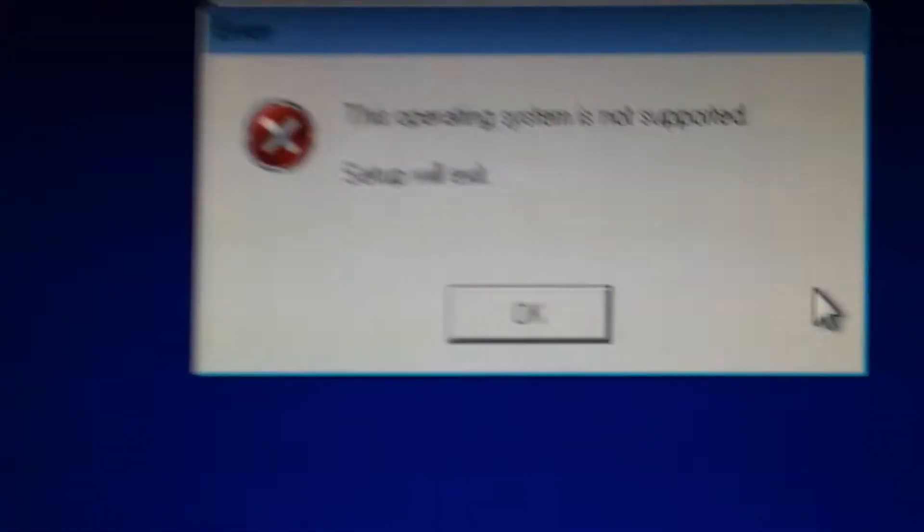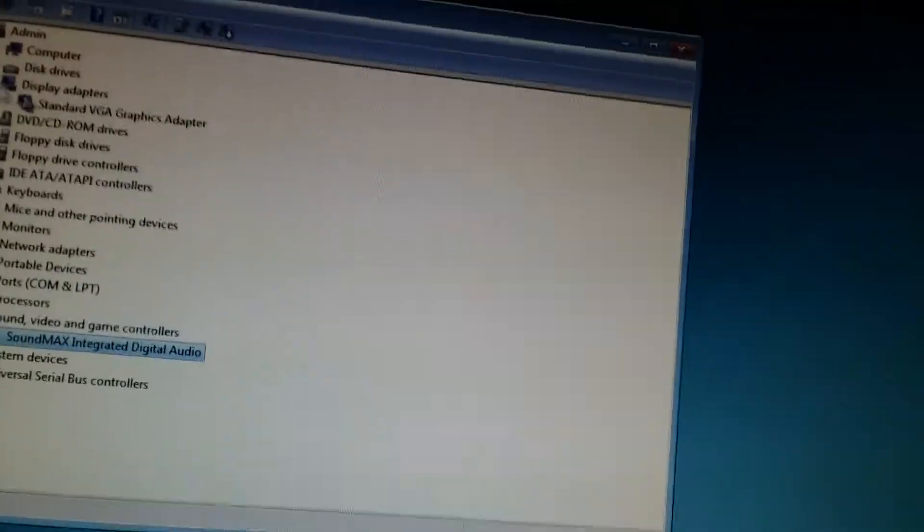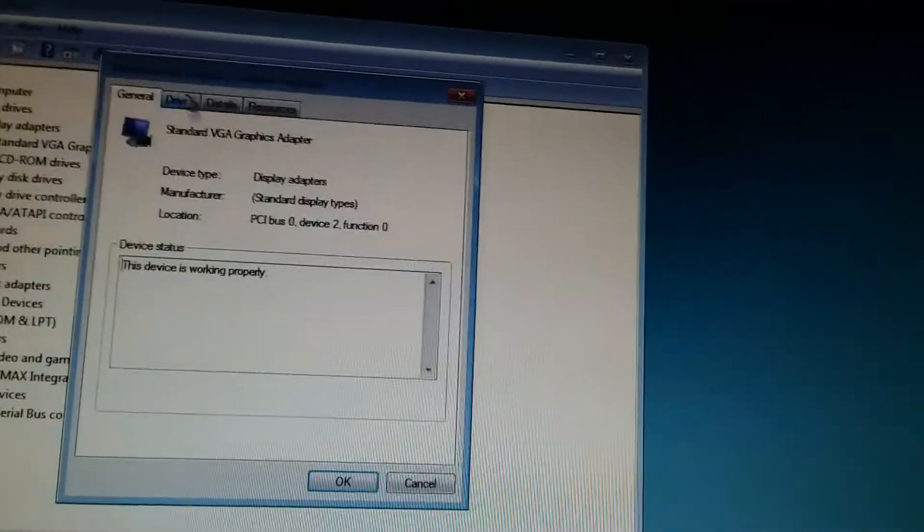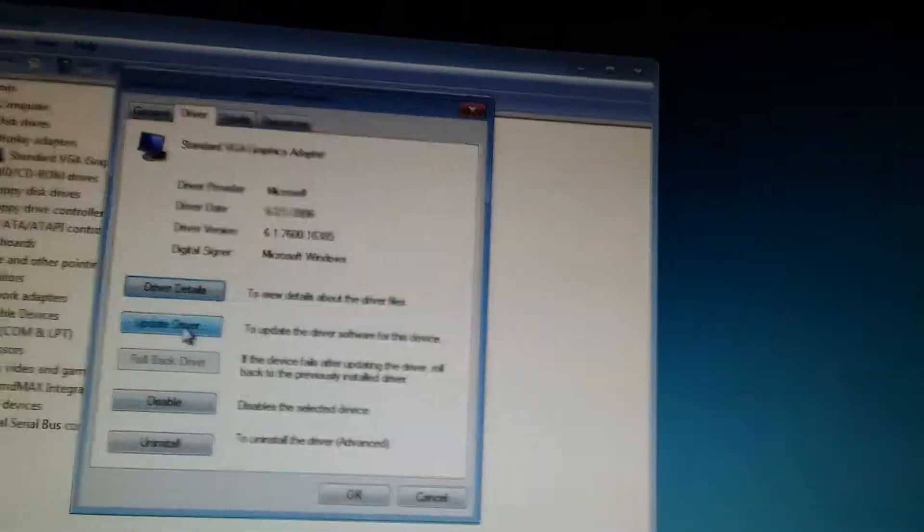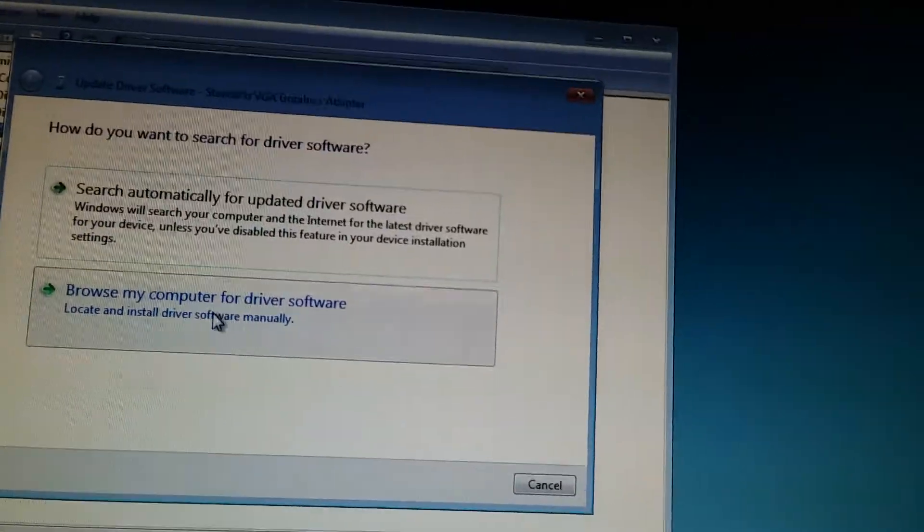And it'll say the OS is not supported. So get out of that. Go to the standard VGA graphics adapter. Update driver.